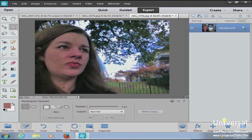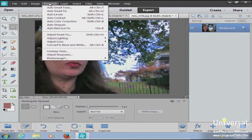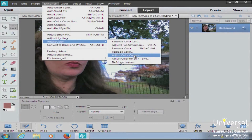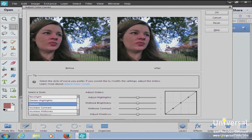The next thing is color curves. When you adjust color curves, you're improving the highlights, mid-tones, and shadows in each color channel — red, green, and blue. To adjust color curves, go to Enhance, then Adjust Color Curves. In the dialog box, you have a before and after view — one showing the original and one showing the effect of the changes you're making.